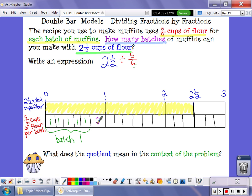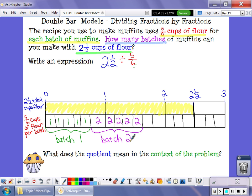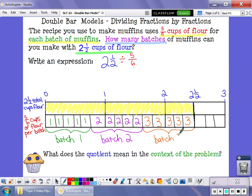One, two, three, four, five — this is another five-sixths, and that's going to be my second batch of muffins. One, two, three, four, five — that's five-sixths of a cup of flour, and that's going to be my third batch of muffins.